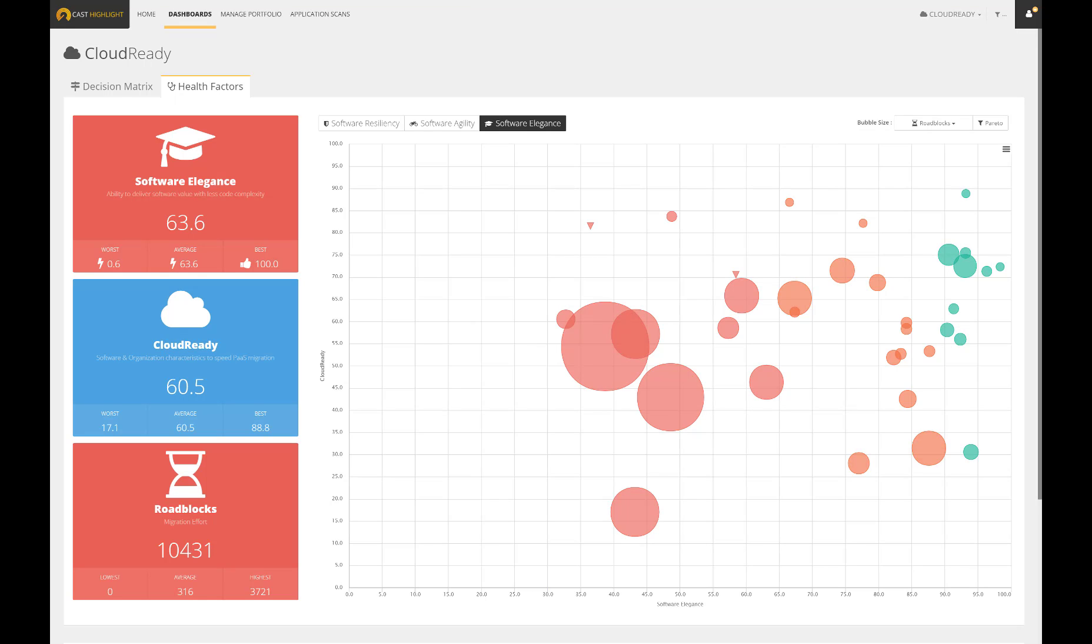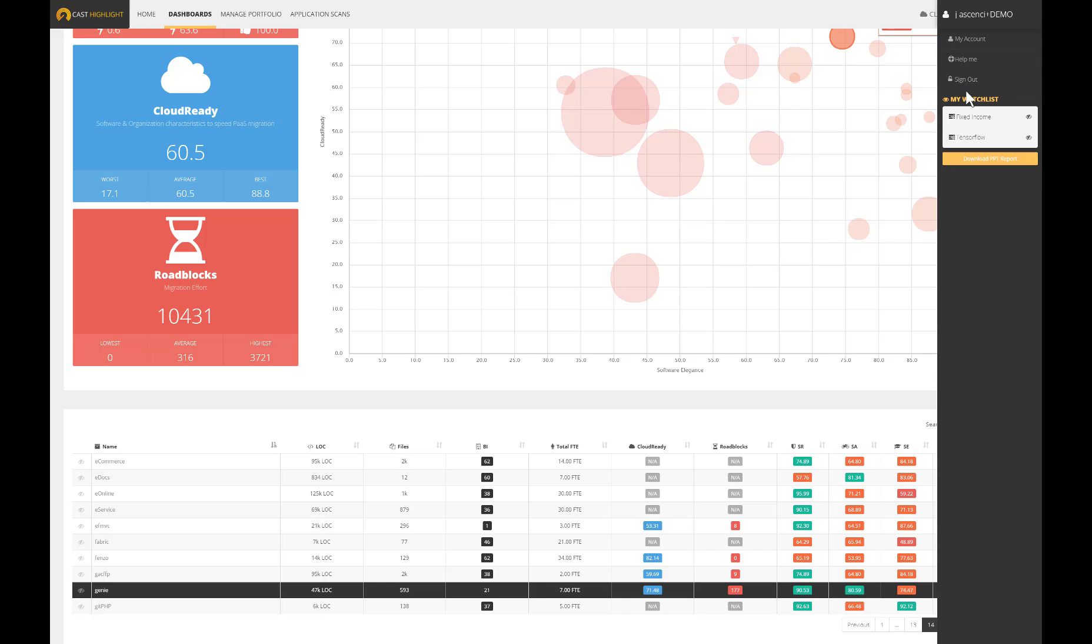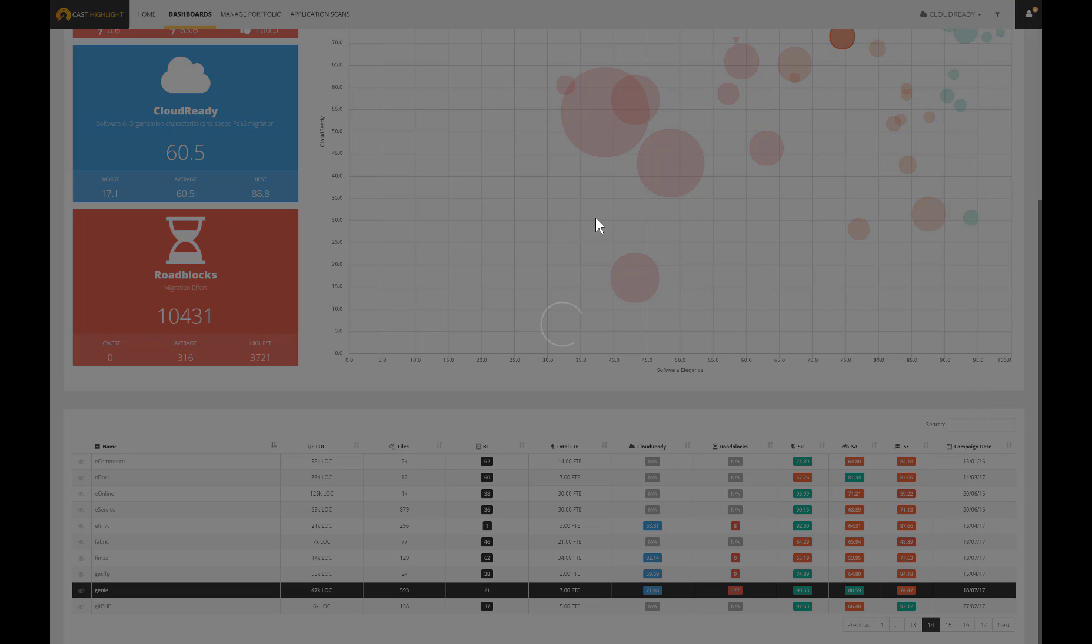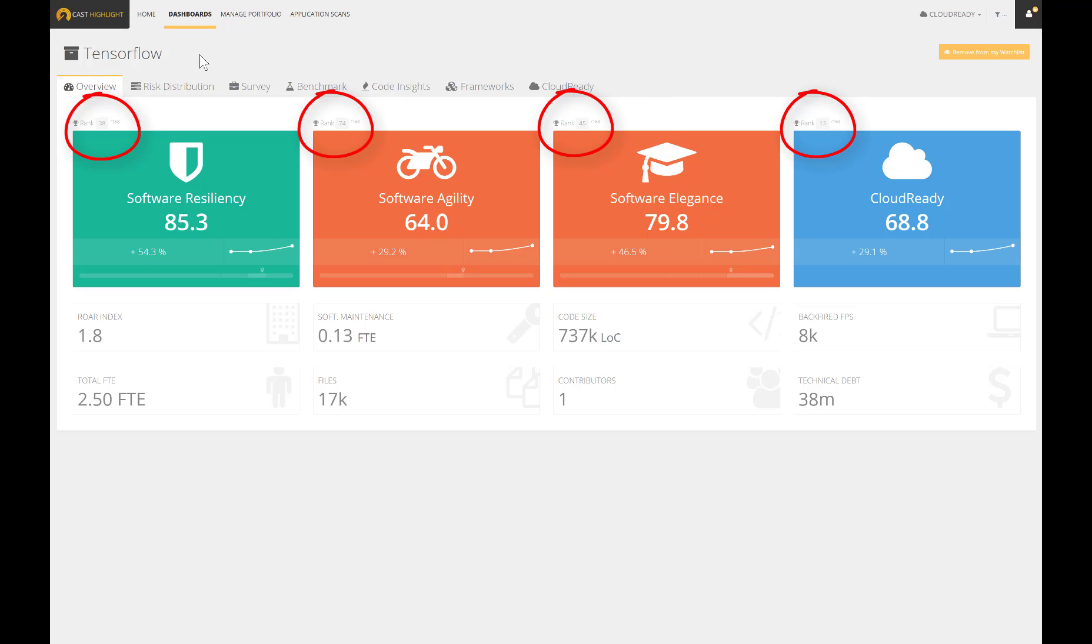When we click on one application, whether from the dashboard, table, or even from the watchlist, Cast Highlight moves from the portfolio dimension to focus on one single application's ID card. The application homepage displays high-level metrics on health factors as well as cloud-ready index. Note that the ranking is provided to understand the positioning of the application amongst the entire portfolio.